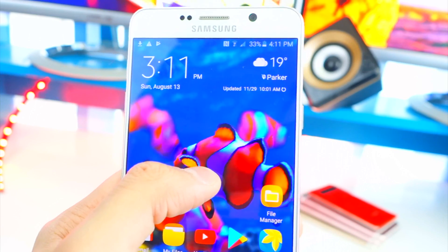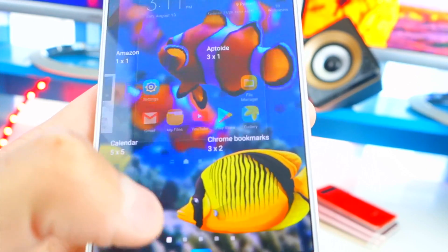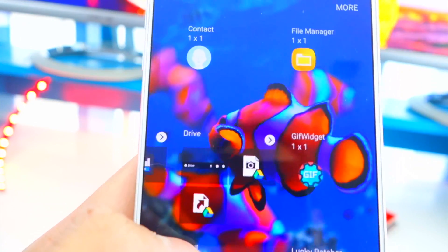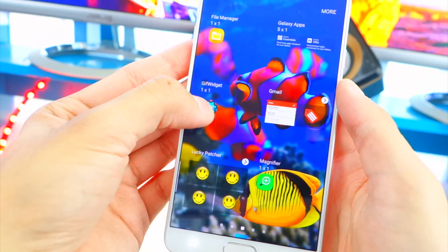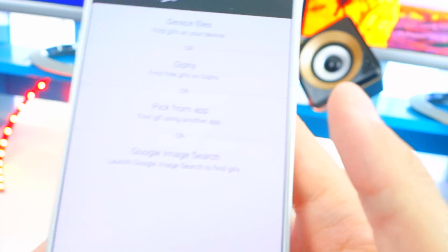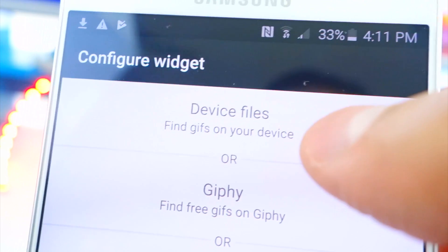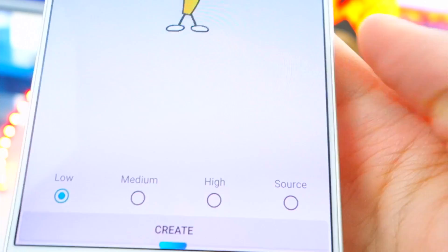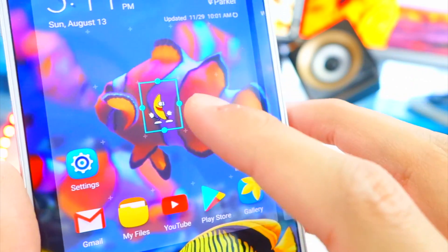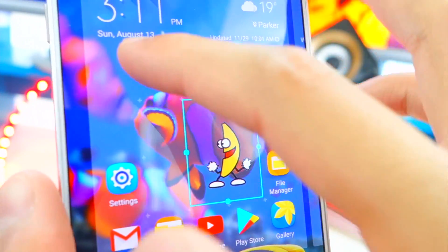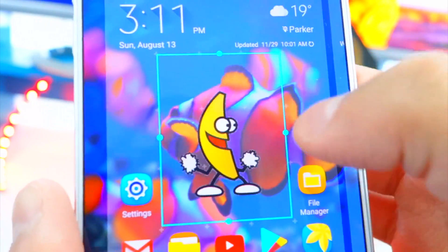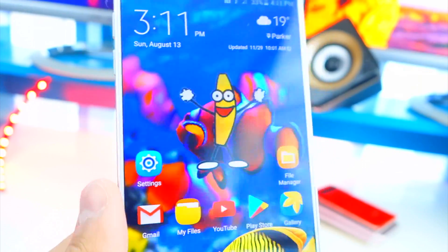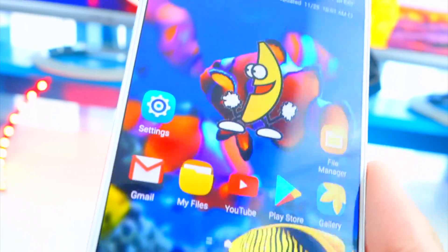On your home screen, tap and hold, then go to Widgets at the bottom. Swipe over and look for 'GIF Widget' — there it is. Tap and hold on it and drag it anywhere you want. Go to 'Device Files,' tap on the GIF you downloaded, select the size, and hit 'Create.' To resize it, just drag the handles. Make it bigger and there you go — a dancing banana with a parallax 3D fish background. How cool is that!